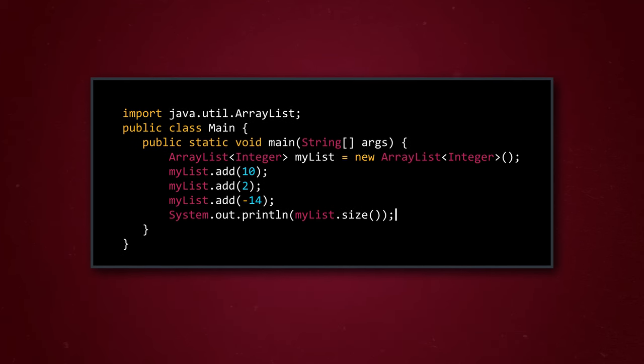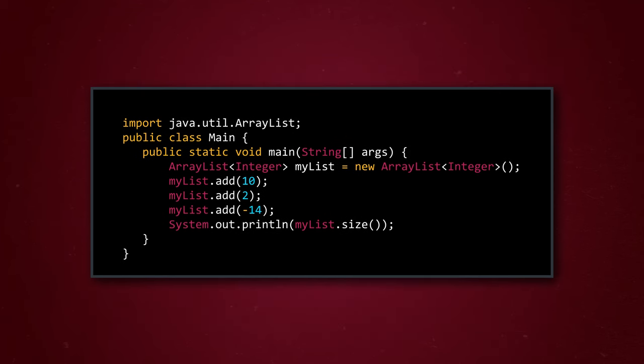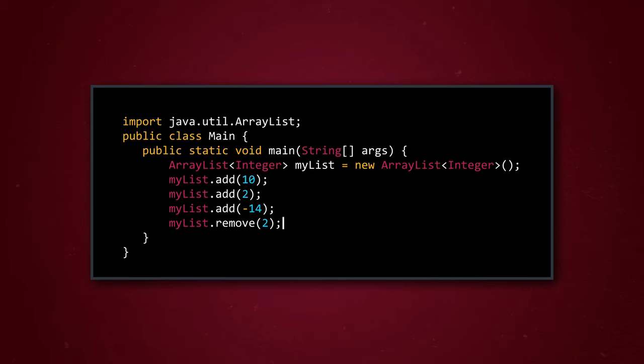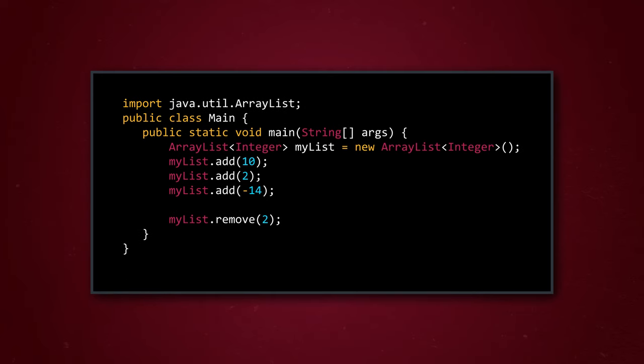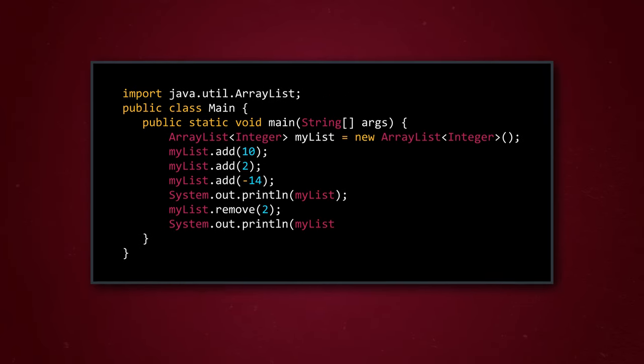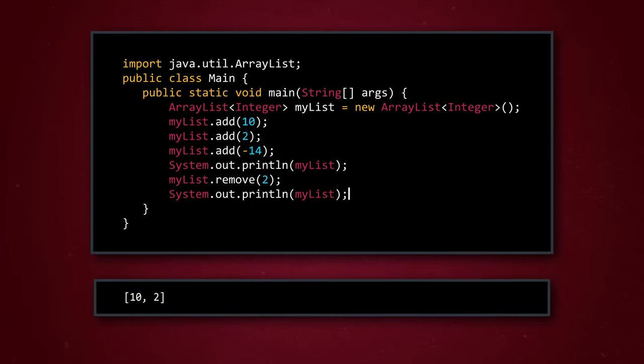We can also remove elements from our list based on their index. If we want to remove the element at index 2, we can use myList.remove 2, and we can check that it happened by adding in a couple of little print statements to see that we initially had three elements, but after the remove method, only two elements are left.